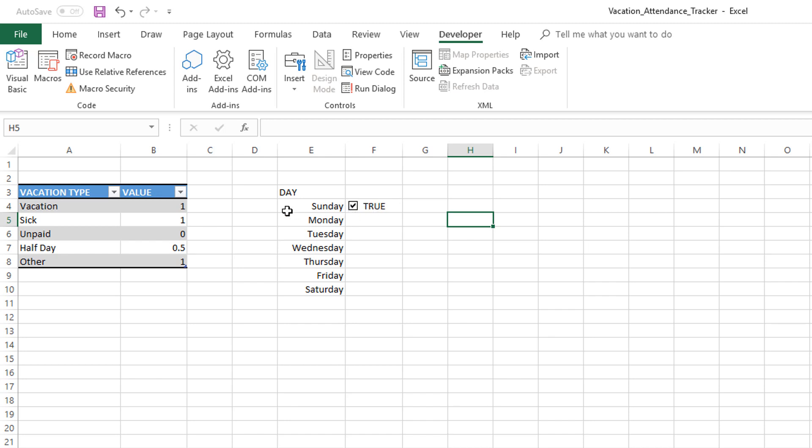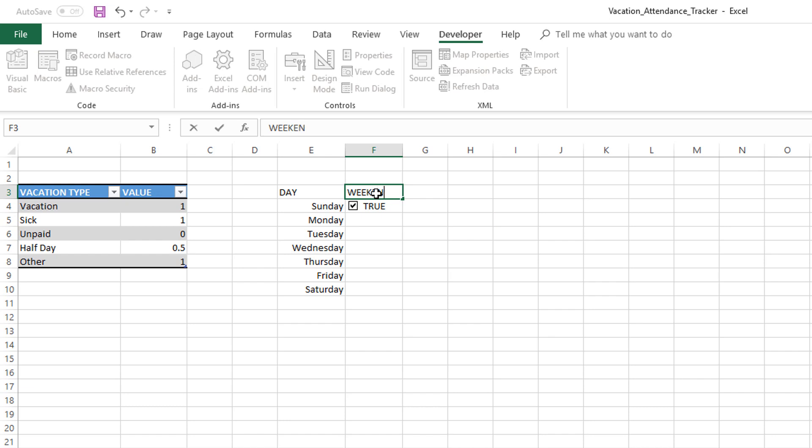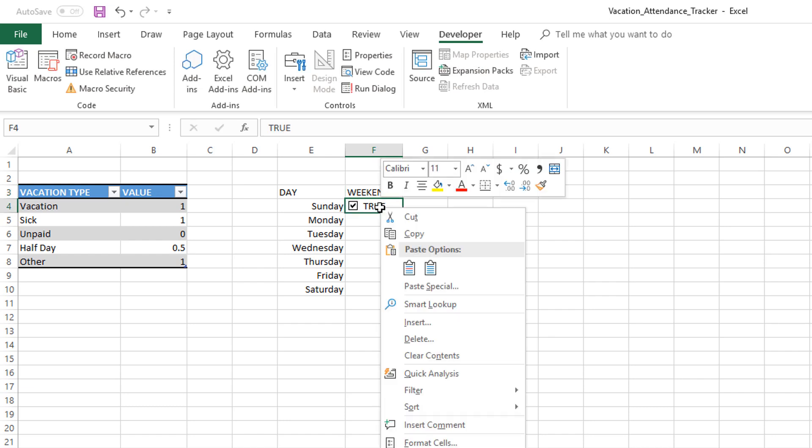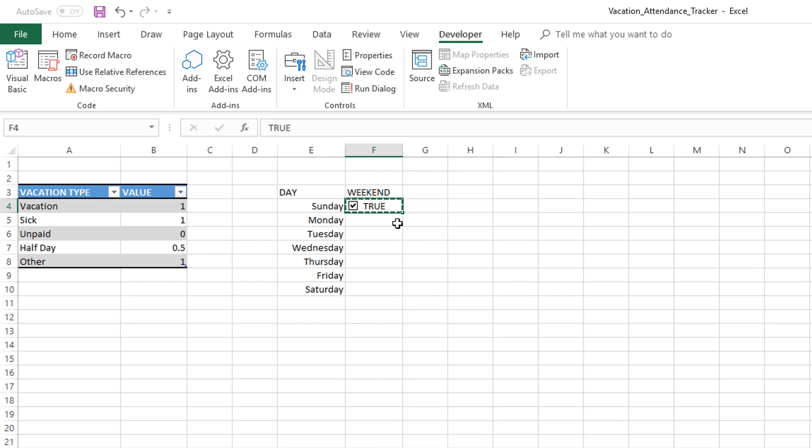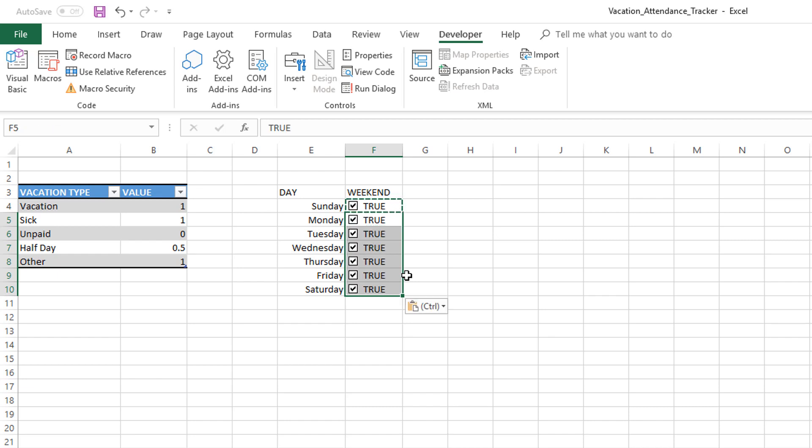Now if I do true, that means I've chosen Sunday to be a weekend. So this would be weekend. Now we have this. I'm going to copy the cell. Then I'm going to select all these cells and I'm going to paste it. You can do control V for paste and it pastes everywhere.